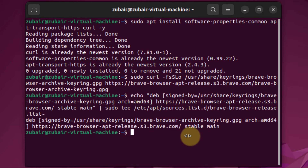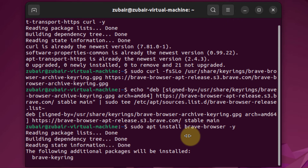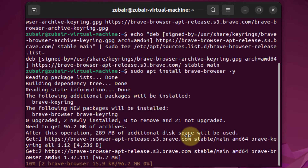And now we are ready to install Brave Browser into our Ubuntu. This is the command for that. You just need to hit enter and it will start the download and installation process. It will take a little bit of time.